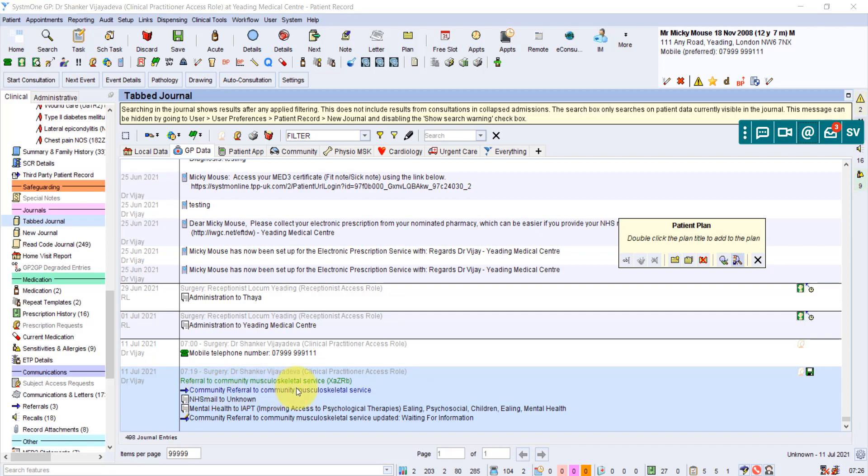And actually, generally, the referral pathway using that referral module is the correct way because it also codes the referral. And it's easier to let us look quickly into the referrals option down here to see what referrals have been done.